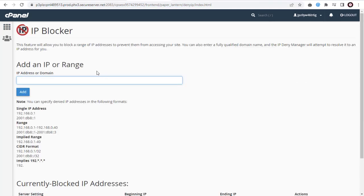Next, add the IP address that you want to block in this IP address field, like this.